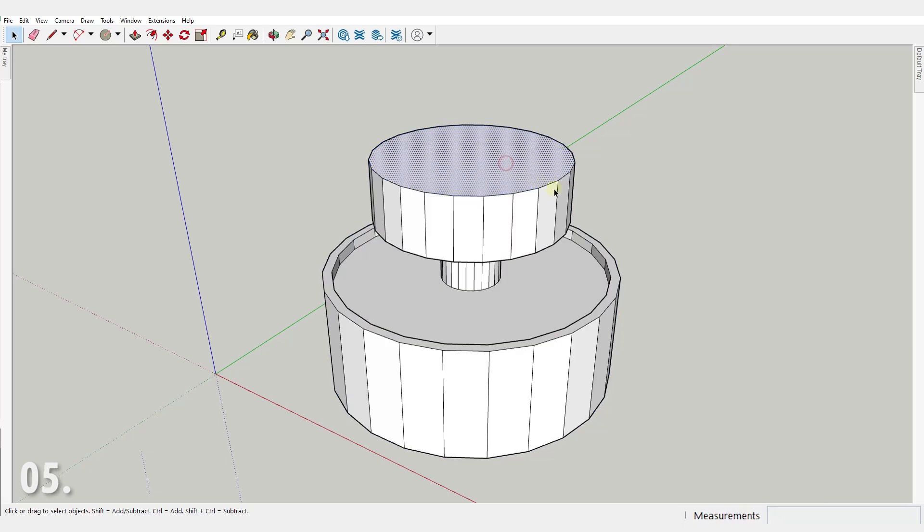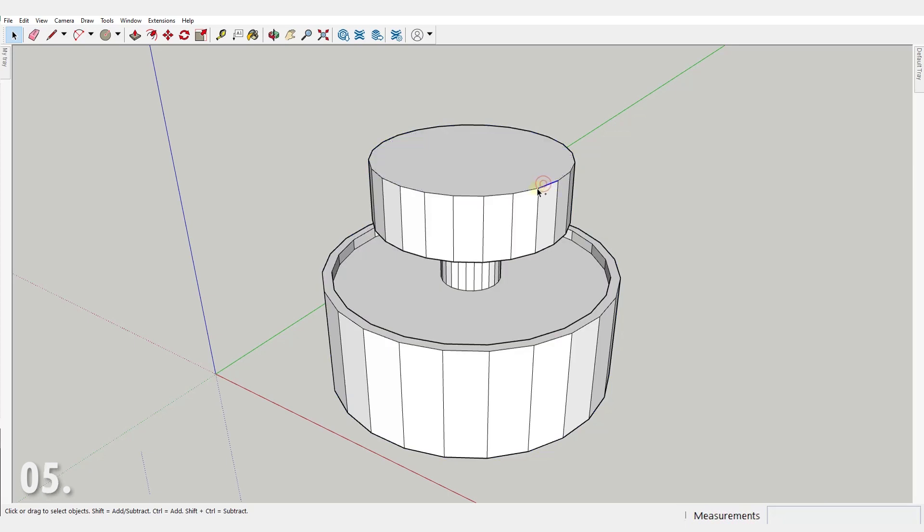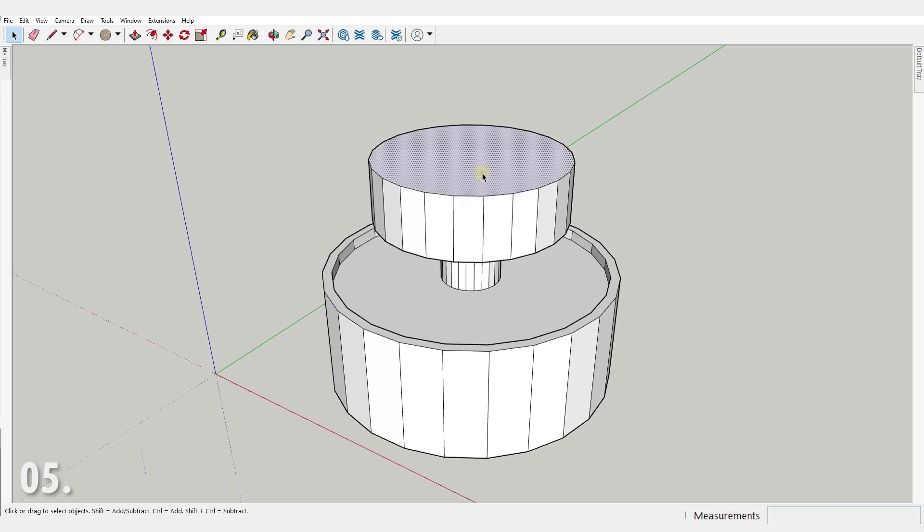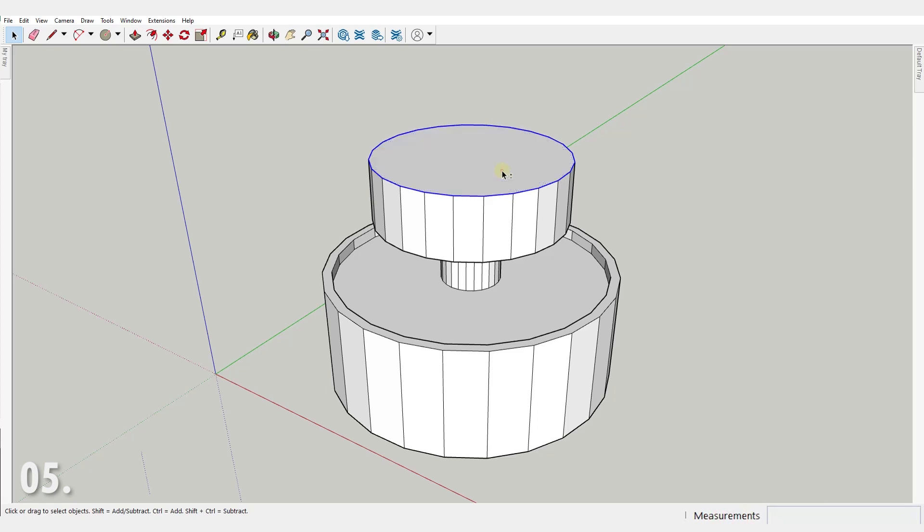Number five. Use double click and triple click in combination with a shift key to select complicated selections like in this case. Instead of clicking on every single edge, double click on the face to select the face with all the edges, and then hold shift to deselect the face and keep selected only the edges.